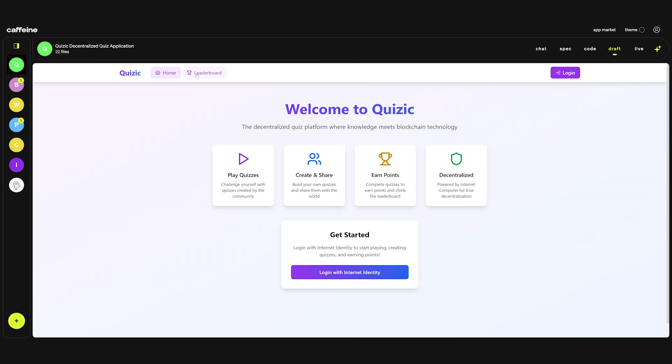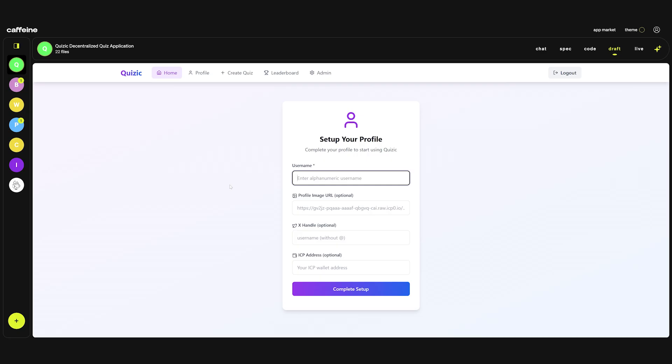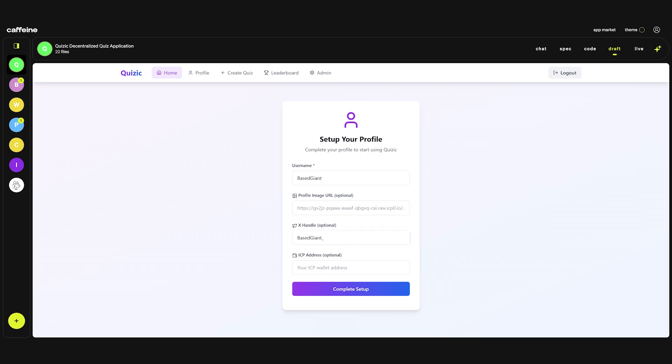Let's see what we have. We have home, we have a leaderboard that doesn't work. We have to log in with internet identity. So I'm going to do that. We need to enter a username. I'm going to go obviously with base giant. Then we can add an image if we want, Twitter handle, and an ICP address.